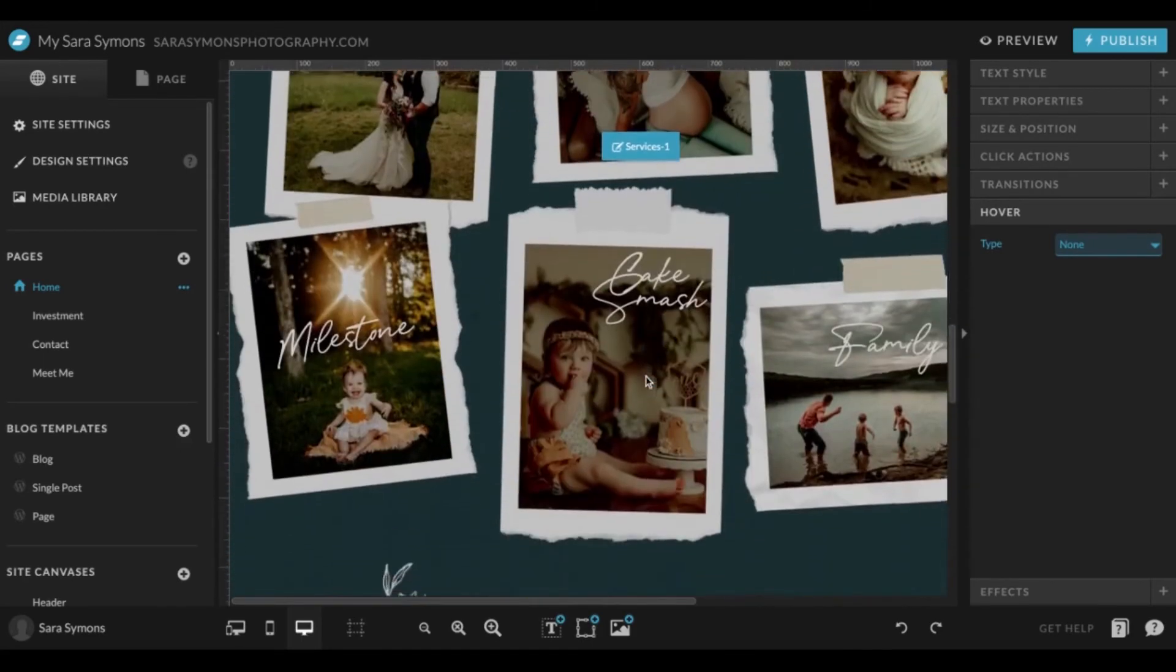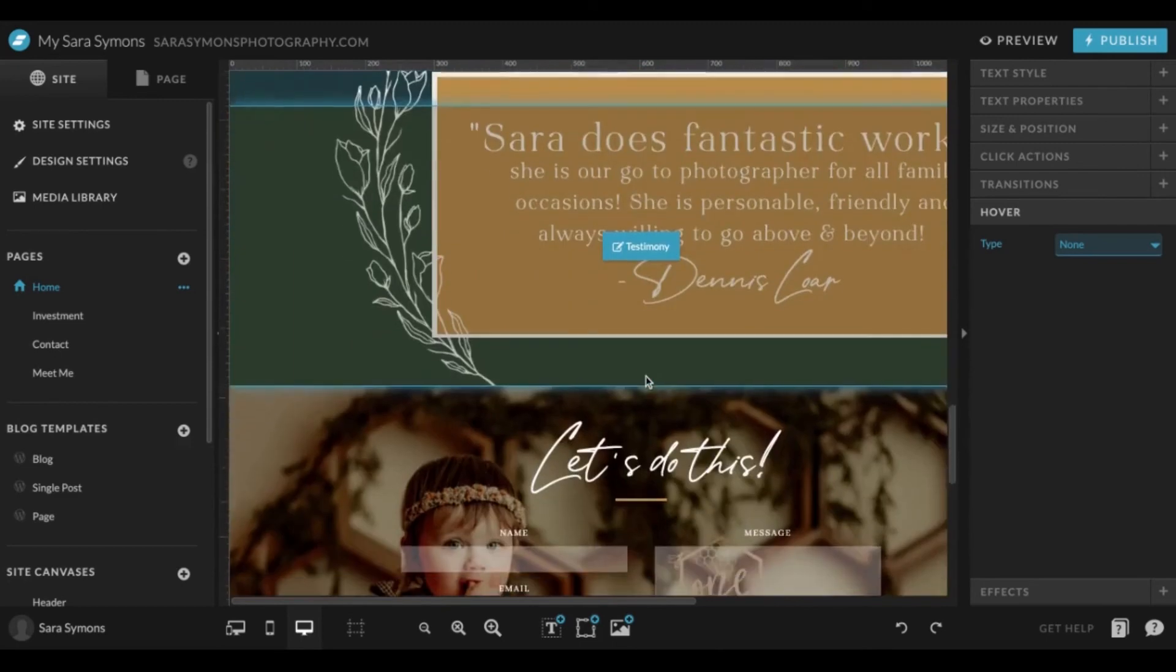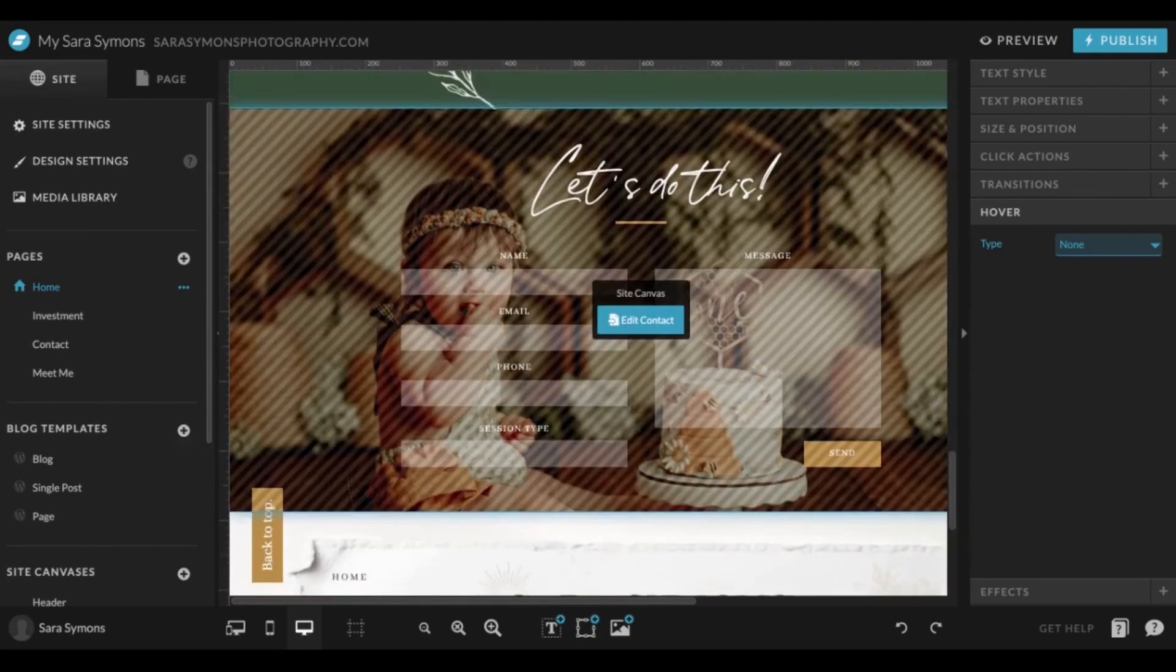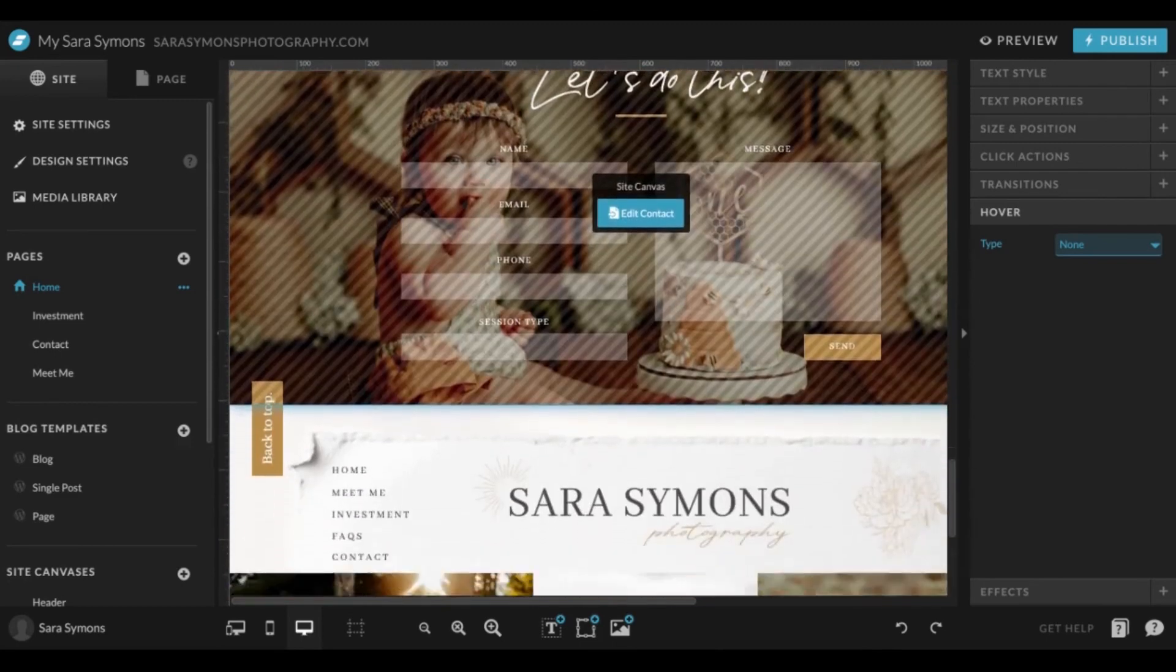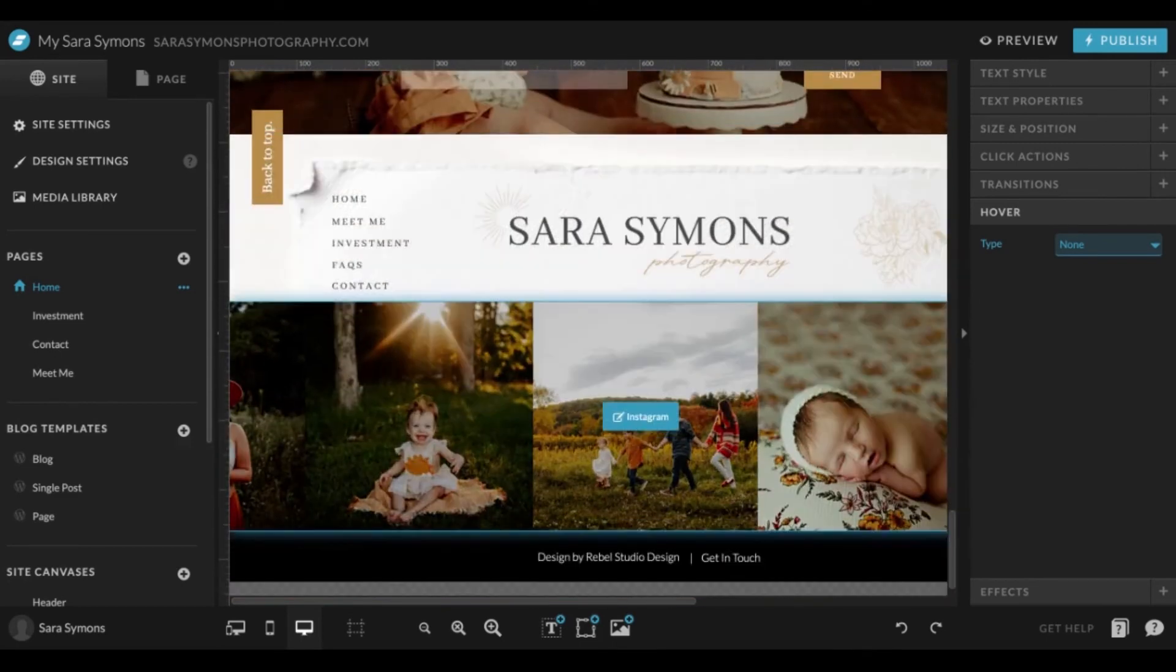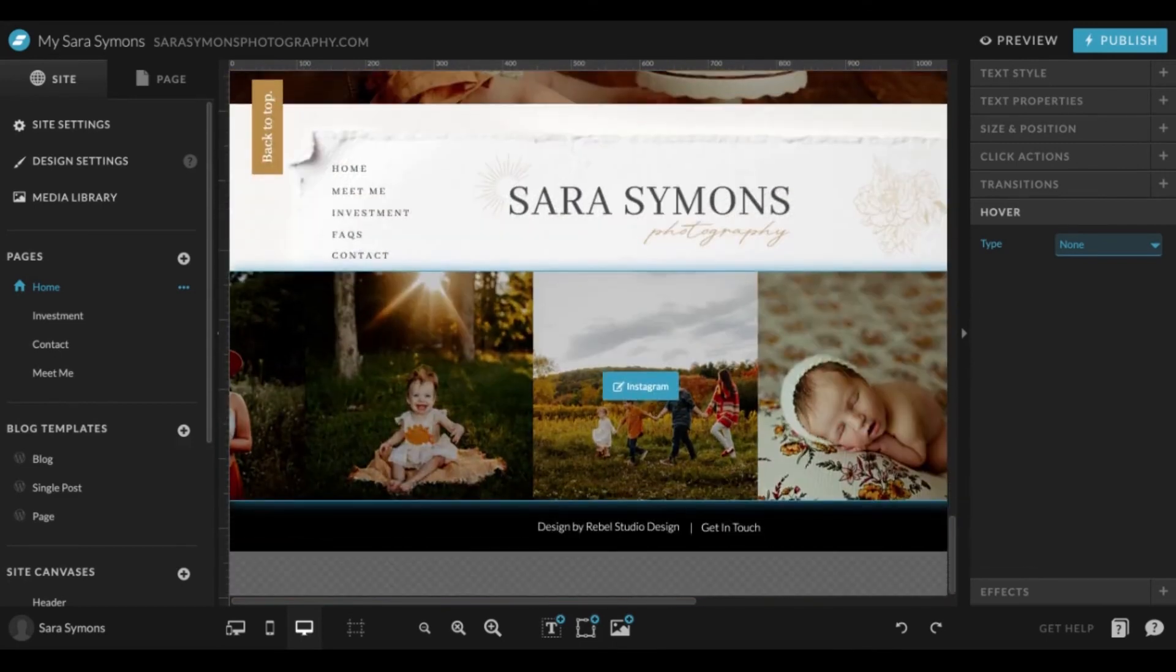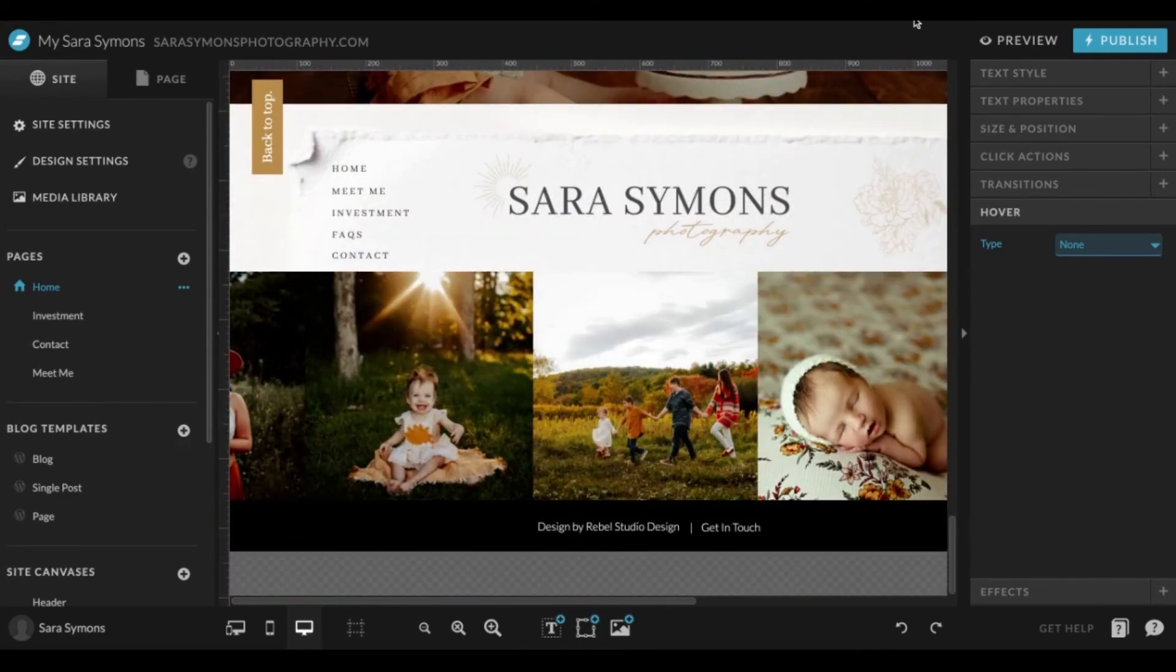And yeah, that is the simple way to add transitions.